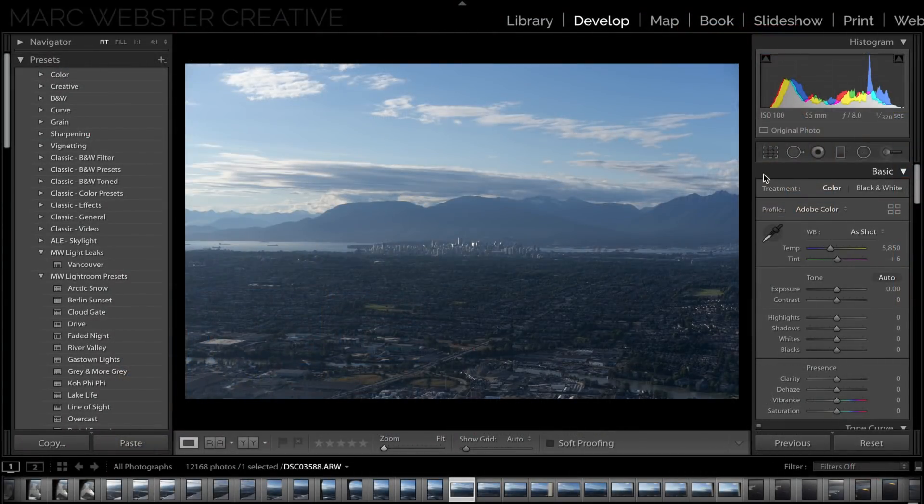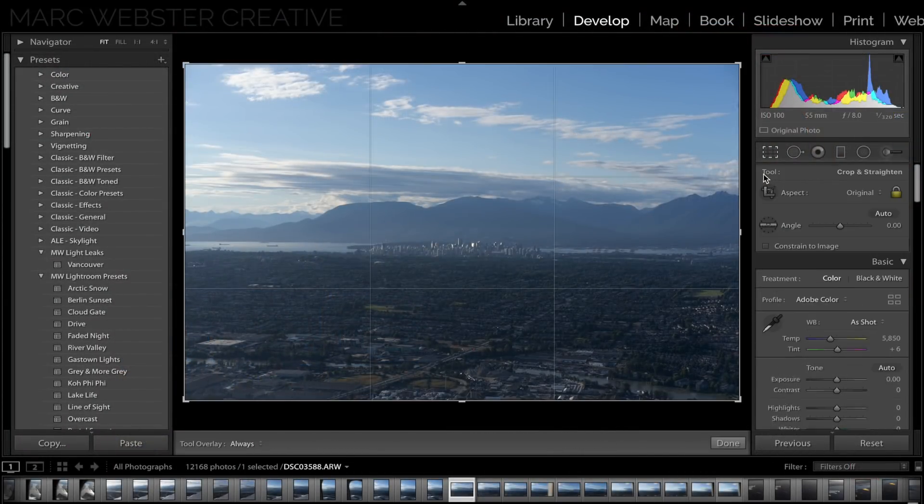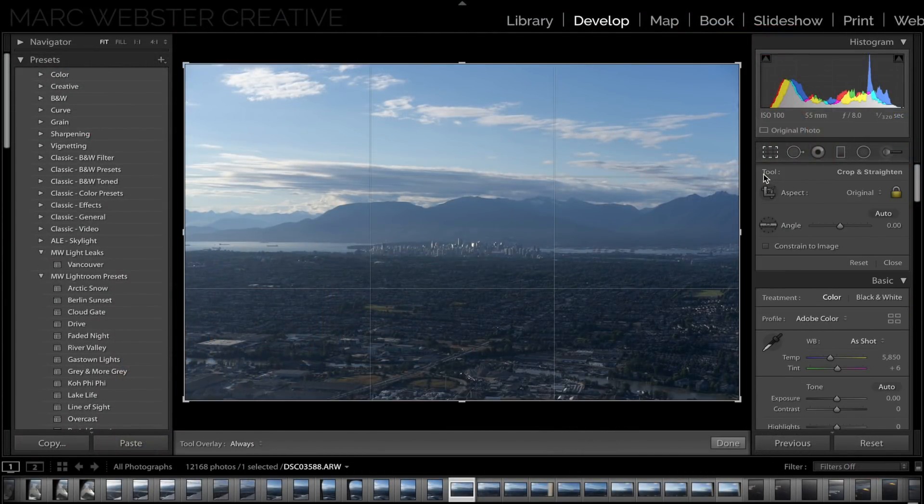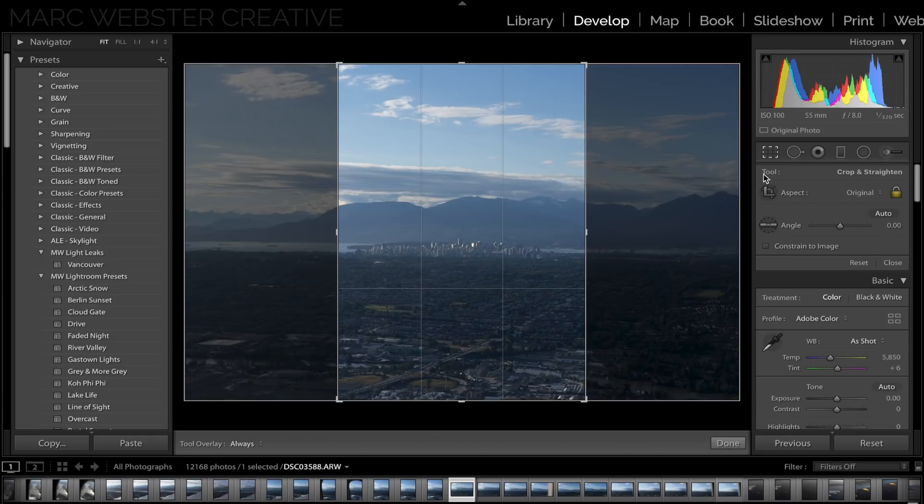Tip one: when using crop mode and you want to crop your photo from a horizontal to a vertical portrait photo, hit X and that will reverse it, which is perfect for posting to Instagram.